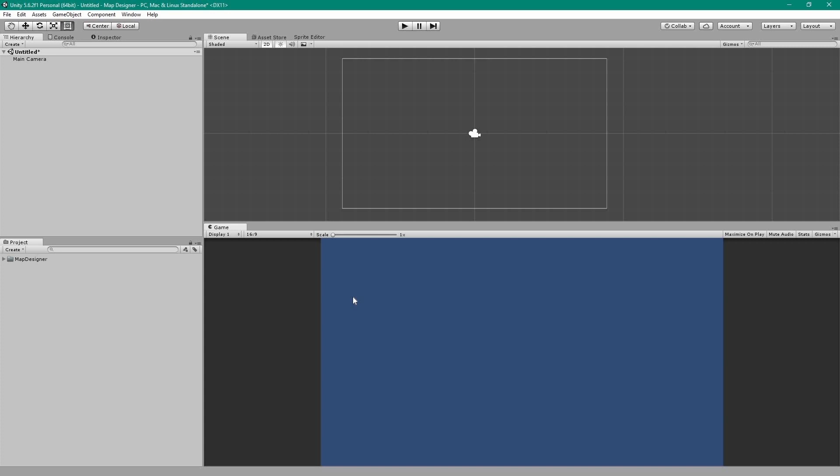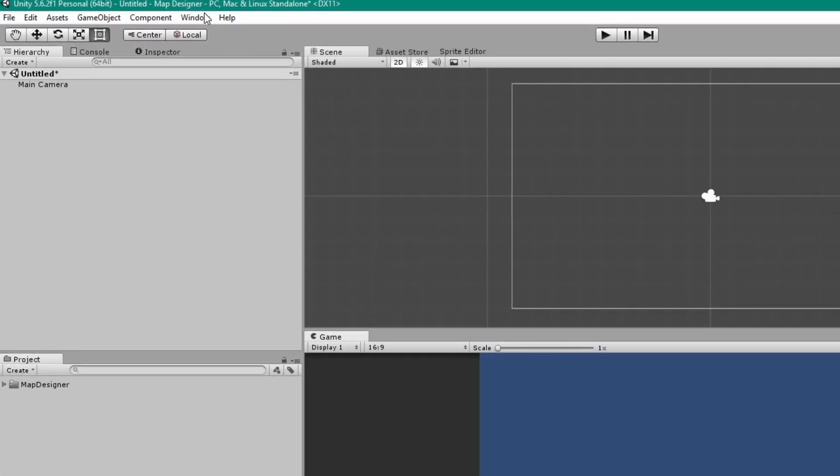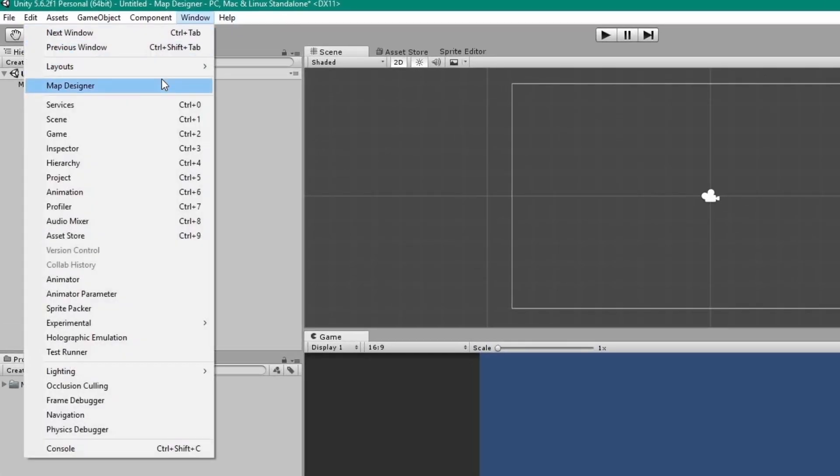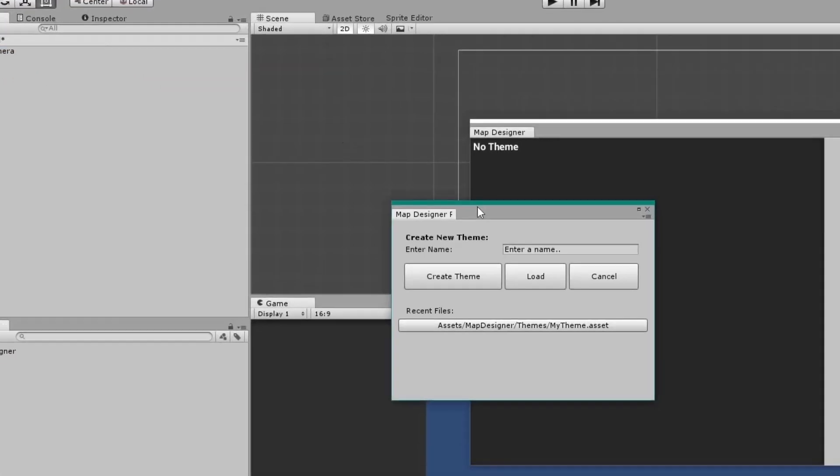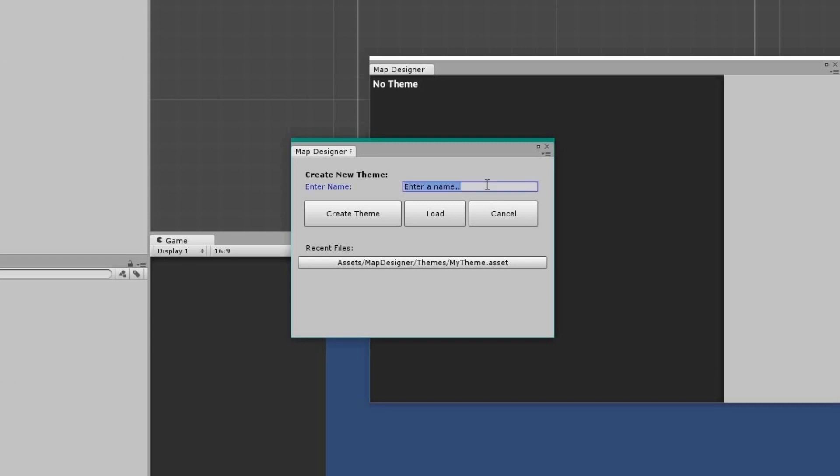To get started, open the Map Designer window by going to Windows and click on Map Designer. In the window that has appeared, type a name for your theme and click on Create Theme.